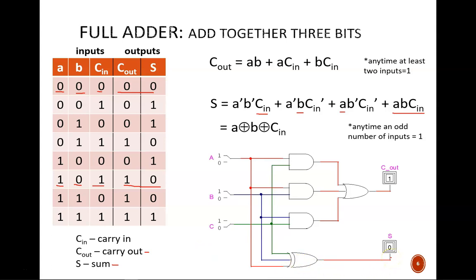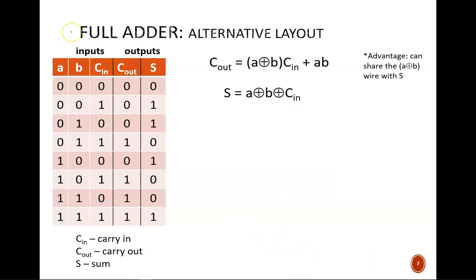However, this is not the only way to build a full adder. There are many ways to skin a cat. In fact, this approach is often avoided because three input exclusive ORs are clunky to build and are not common chips.